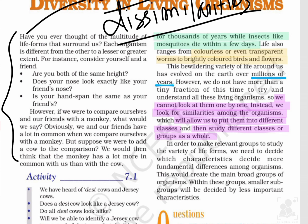अगर हम लोग एक दूसरे के बीच similarities देखें तो हम लोग काफी जादा अलग हैं as a person. But as human beings, हम लोग एक ही category में आते हैं। अगर हम लोग अपने आपको monkey से compare करें, तो हम लोग as human beings में जादा similarities होंगी, क्योंकि monkey animal category में आता है और हम लोग human beings की category में। फिर अगर cow से compare करें, तो monkey के साथ हम लोग ज़ादा similarity share करेंगे as compared to cow। तो यहाँ पे basically similarity का एक introduction दिया हुआ है।